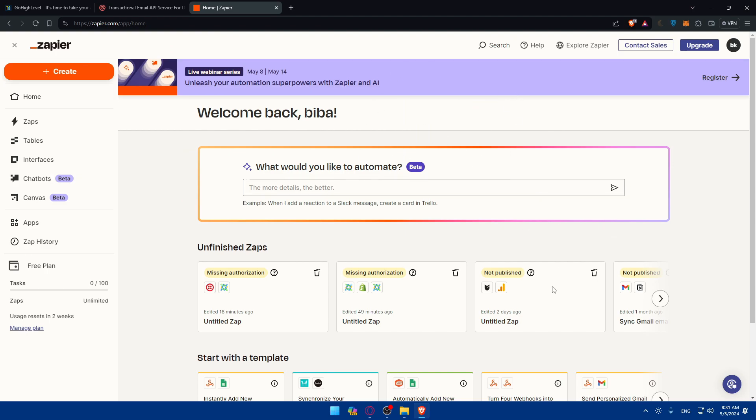Once you're logged in, you'll find yourself on a dashboard like this. So the first thing that we're going to do is simply check if they have the app. So just go to the search panel and click on apps here.